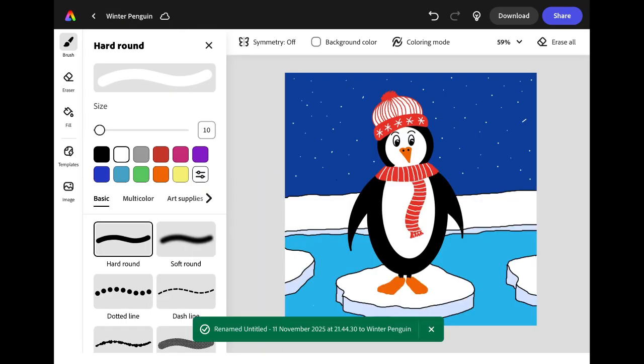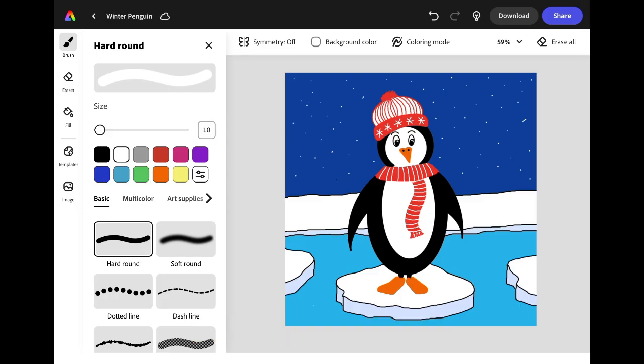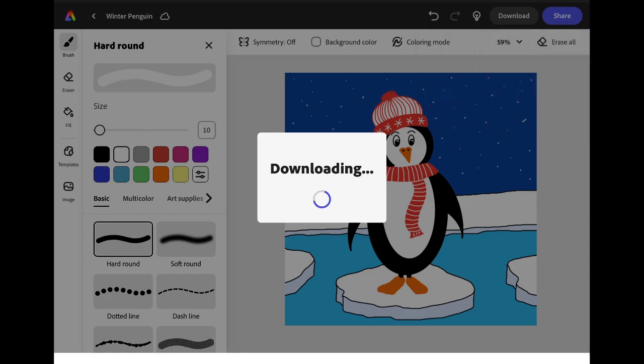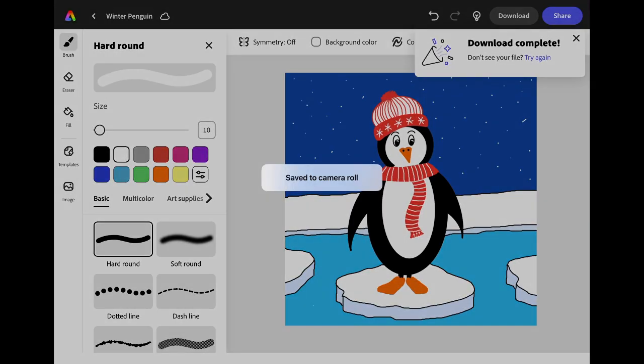Finally remember to download your image so that it saves onto your iPad. Click the download button in the top right corner of the screen. Click download again and it will save into your camera roll.